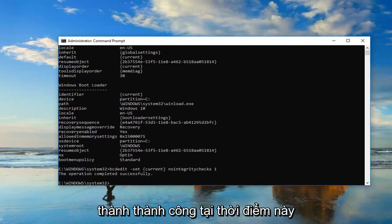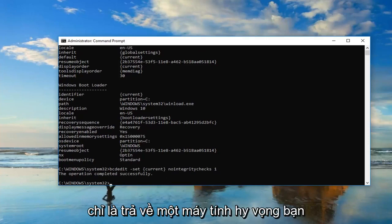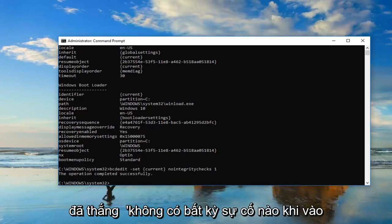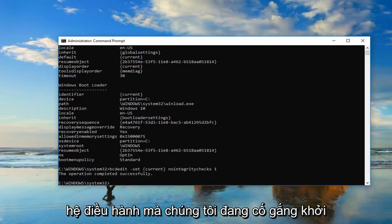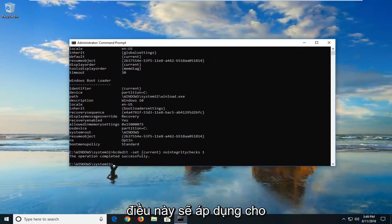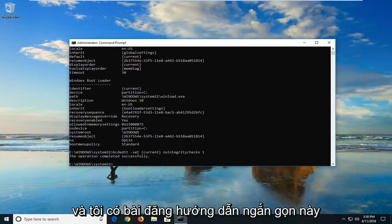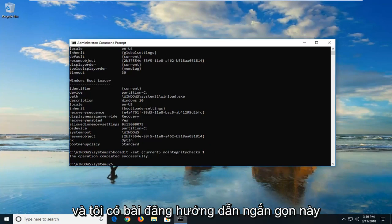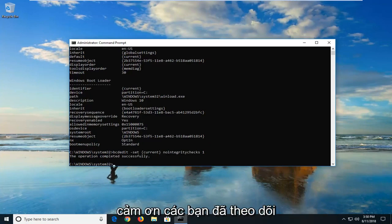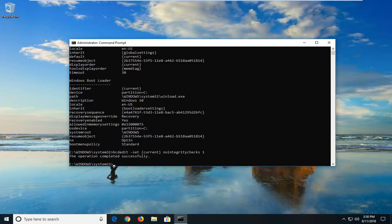It should say the operation completed successfully. At this point it would suggest restarting your computer. Hopefully you won't have any issues getting into the operating system you're trying to boot into through the Windows Boot Manager. This should apply for Windows 7, Windows 8, and Windows 10 devices — so pretty versatile. I hope this brief tutorial helps you out, and as always, thank you for watching. I look forward to catching you all in the next tutorial. Goodbye.